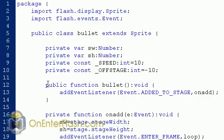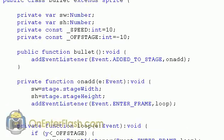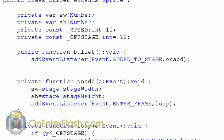The constructor function is the function with the same name as the class. This is the first function that will be called when the class is created on the stage. So public function bullet void it and what we're going to do is we're going to add an event listener which says when you add to stage call the function on add. So let's go to on add to see what's going on.